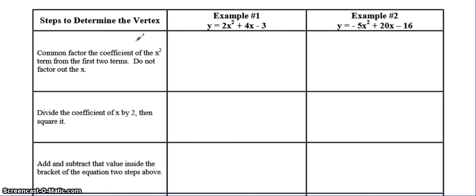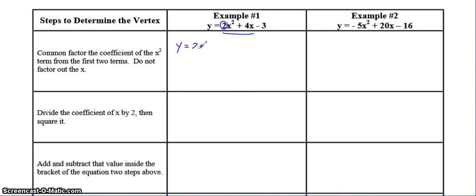The first step is to common factor the coefficient of x squared, which is this 2, from the first two terms. Do not factor out the x. So we're only going to use the first two terms and we're only going to common factor out the a value. Take the 2 on the outside and you're left with x squared plus 2x, and you're only doing it to the first two terms.